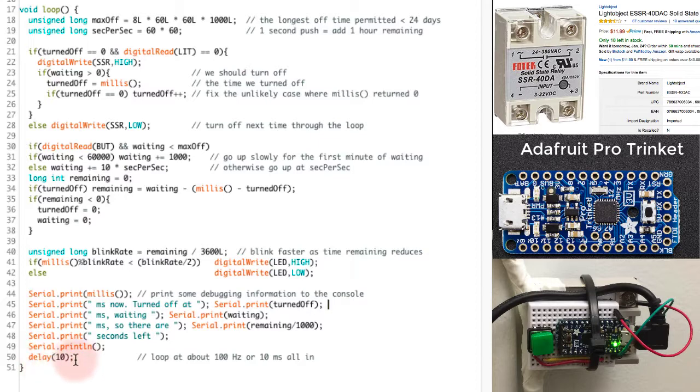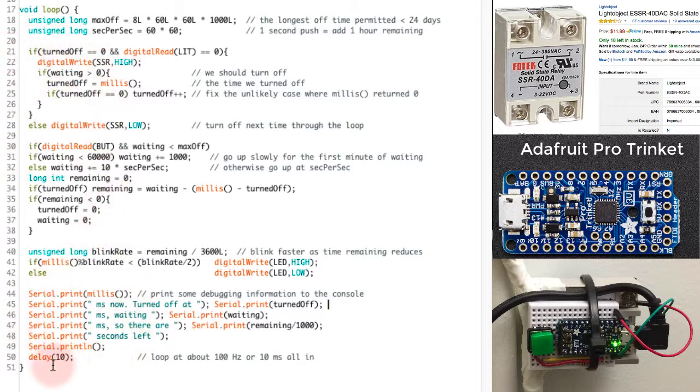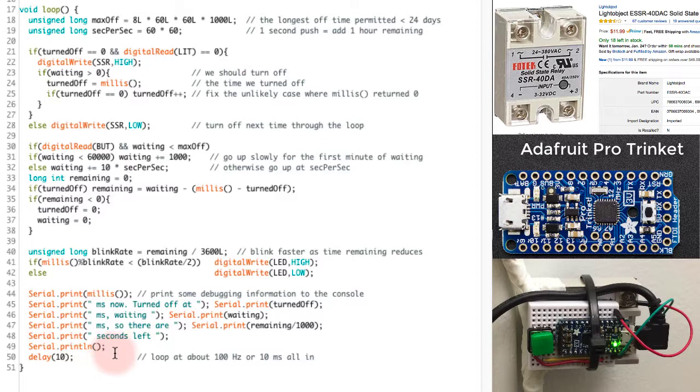Lastly, right down here, I'm going to delay for 10 milliseconds just to make sure that I only go around this loop about 100 times a second. I'm not particularly concerned about the exact timing. I'm not going to worry about it too much. I know it's not going to be perfect, but it's going to be about 100 hertz.